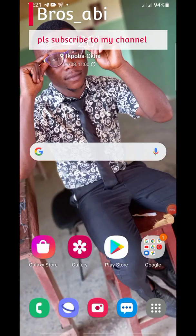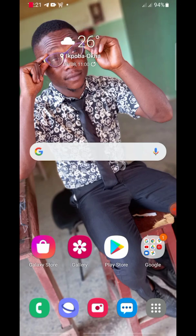Hi guys, welcome to my YouTube channel Bros Abhi. Please if you have not subscribed, please kindly do so. Today I'll show us how to save status — pictures or videos from status on WhatsApp.